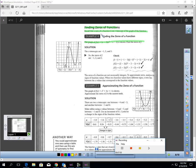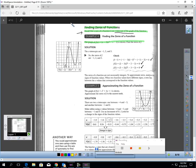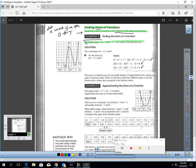When you are asked to find the zero of a function, you're looking for the x-intercept of the graph. A zero of a function means what value can you plug in for x to make y equal zero? We could even find the zero of a function for problems that are not quadratic.